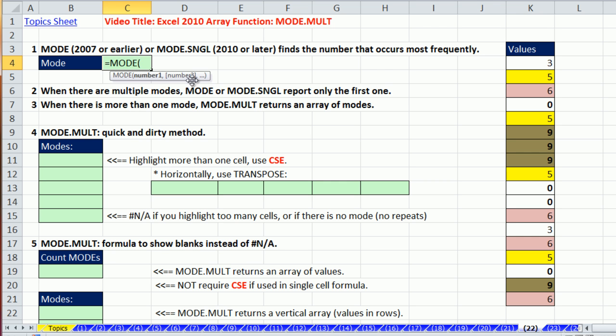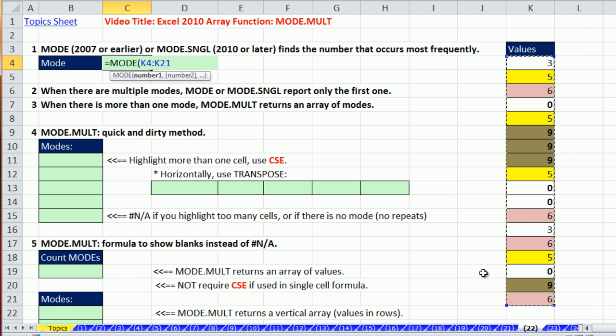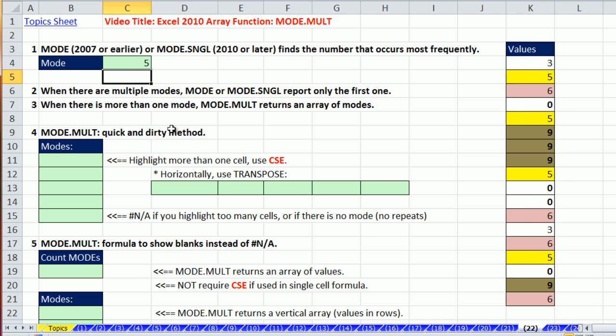But in earlier versions, we had just this, the mode. And the mode, when it came to looking at numbers, just found the one that occurred most frequently. It's a type of average. So no problem. It looked through there, and it tells you the one that occurs most frequently is five.